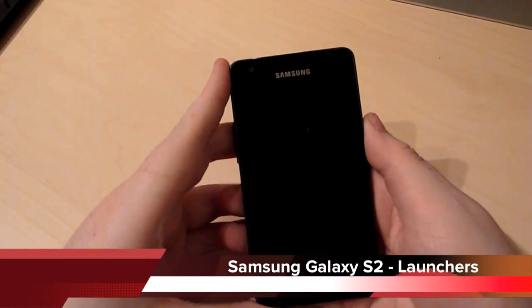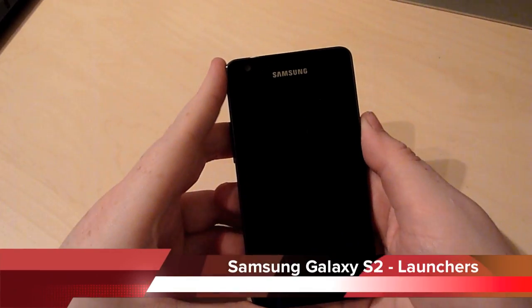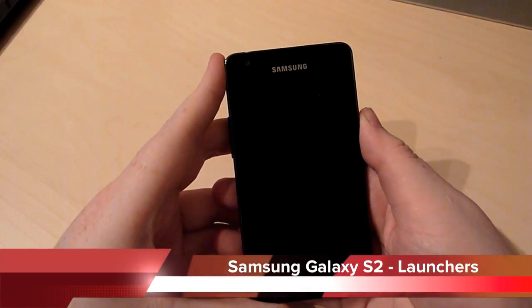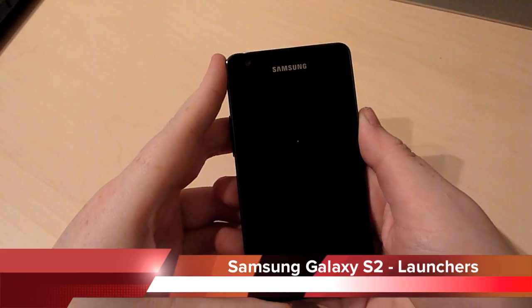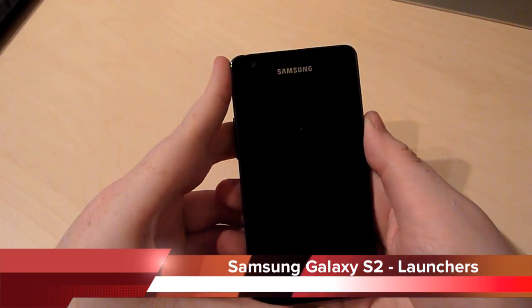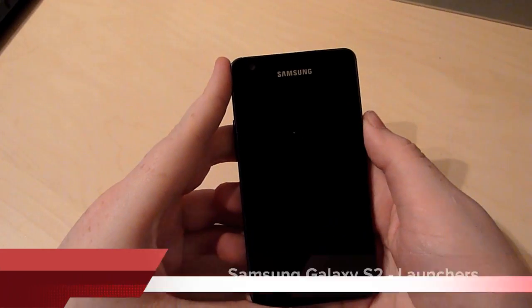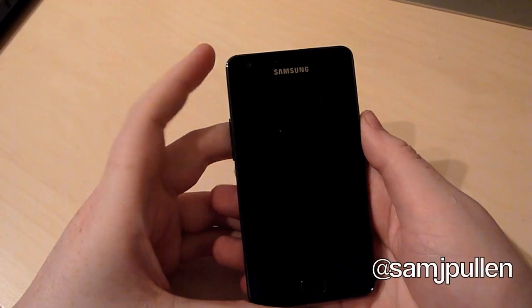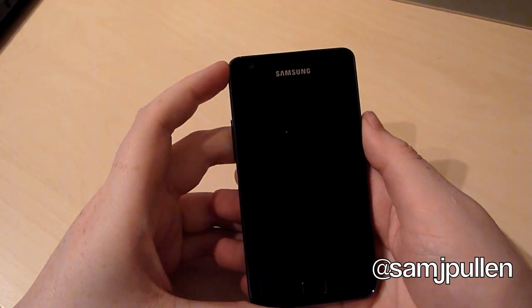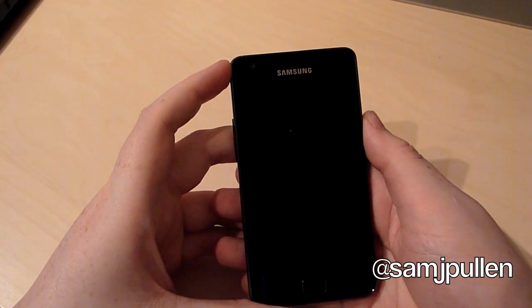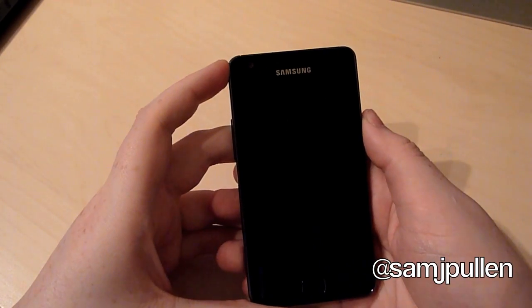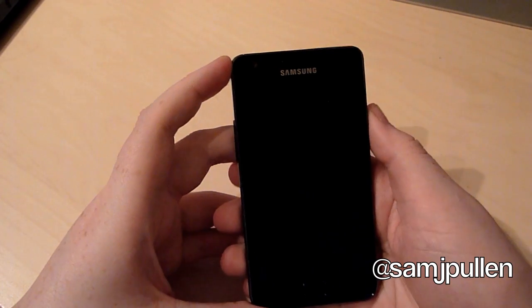Hey, alright everybody, it's Sam once again. I'm going to do the video for the launchers now. The launchers that I've chosen are ADW, Go Launcher, and Launcher Pro.